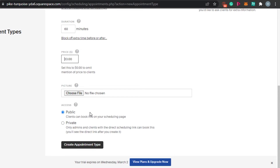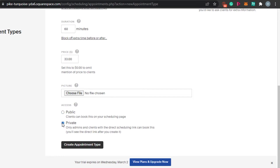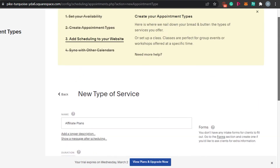For access settings, you can set the service to 'Public' so anyone visiting your website can book an appointment, or 'Private' where you only share links with specific customers. I'm going to go with Private for this one because of the nature of my business, but when you're creating a new service for a wider audience you should go Public to reach more people.